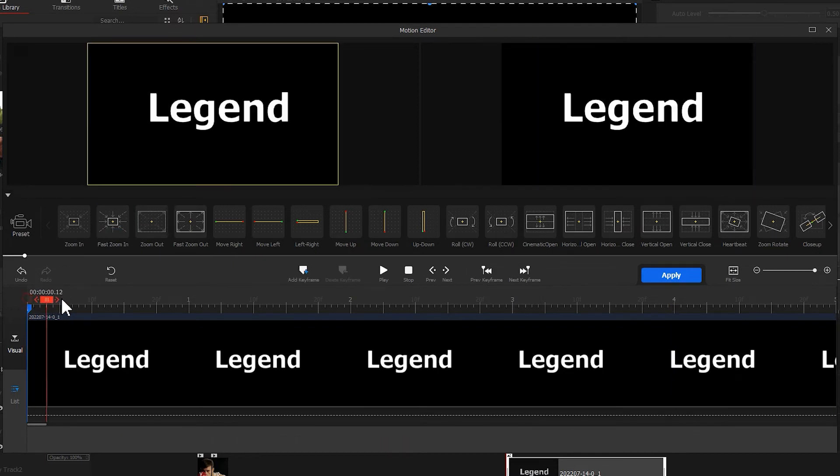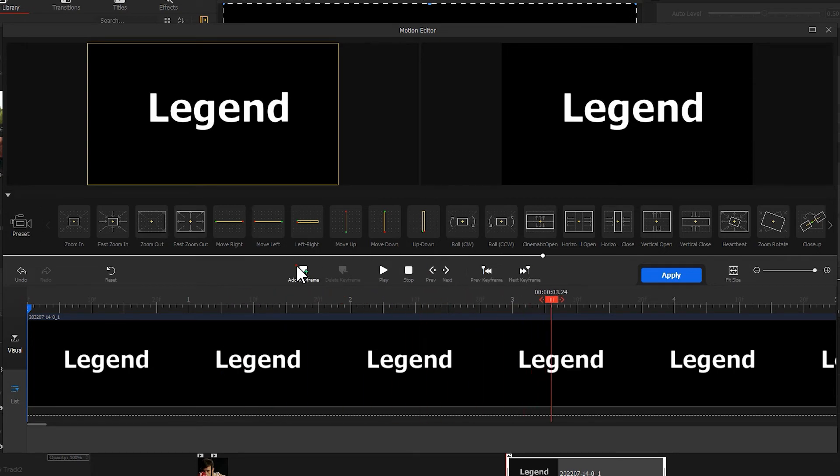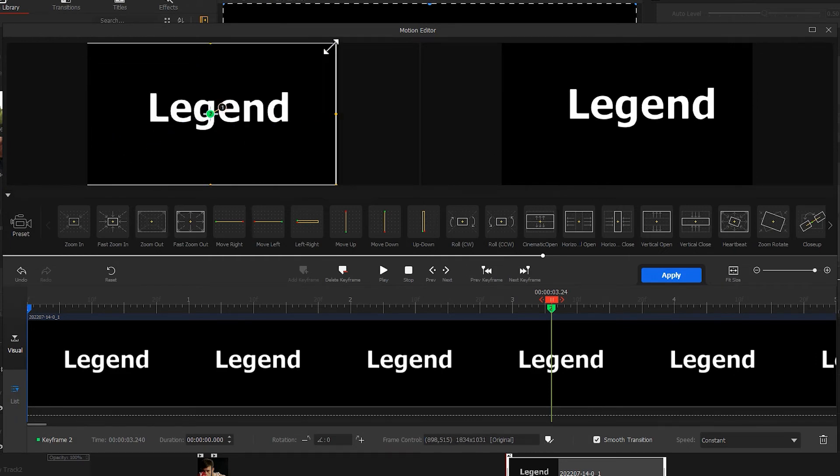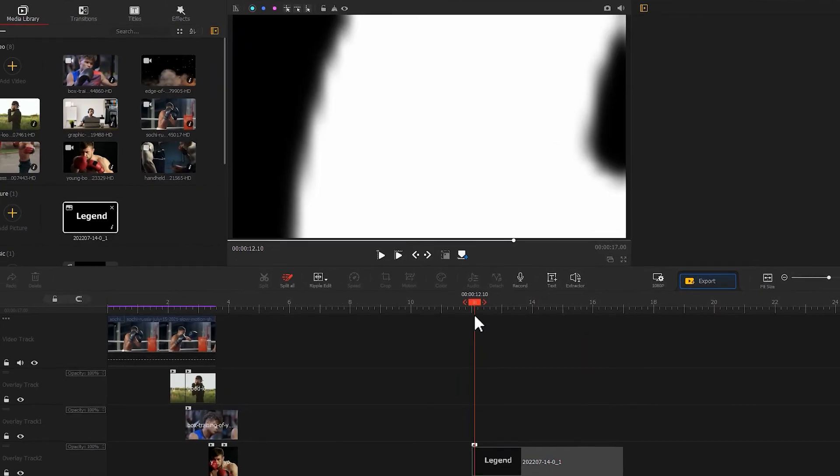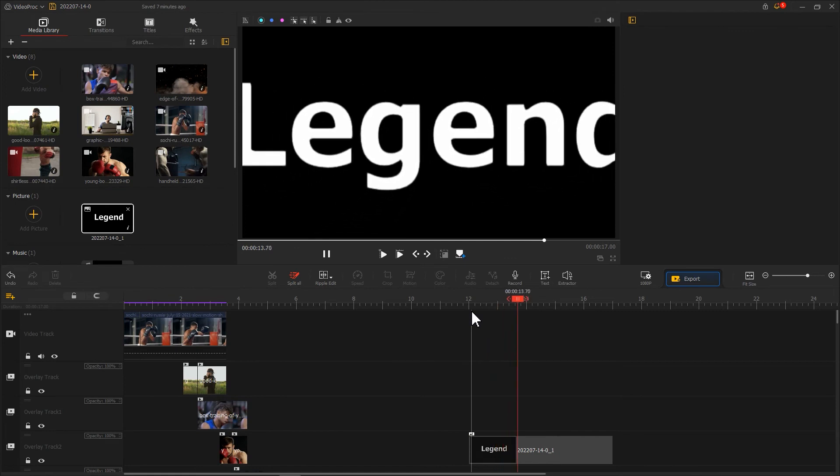Then add a second keyframe at about three to four seconds. Bring the screen back to the photo screen status. This way, a caption flying effect is done.